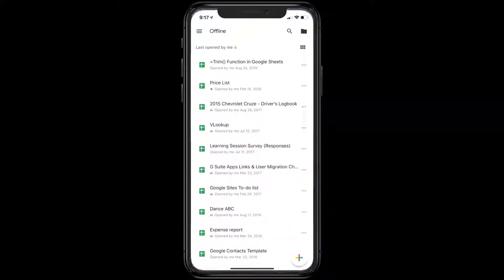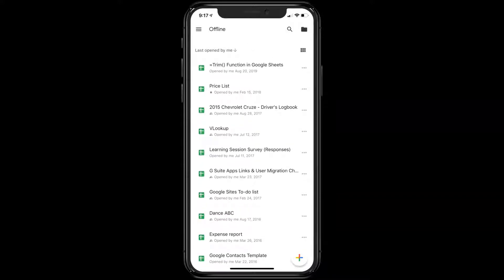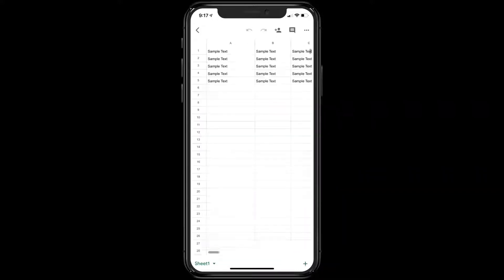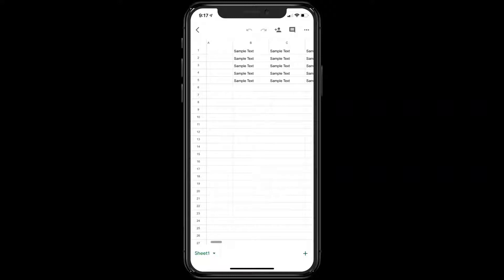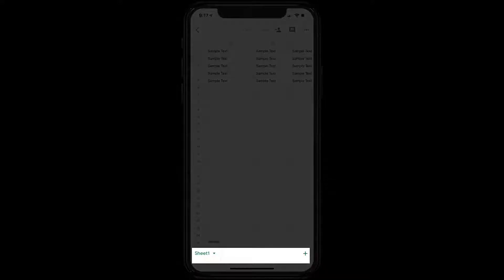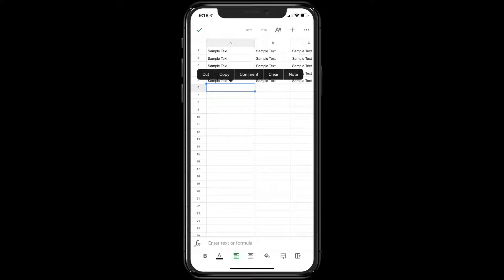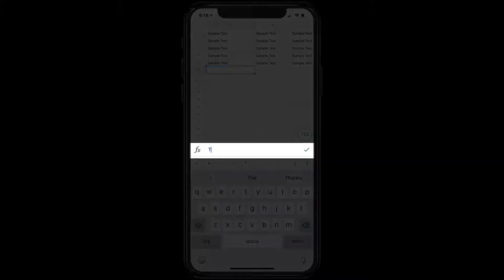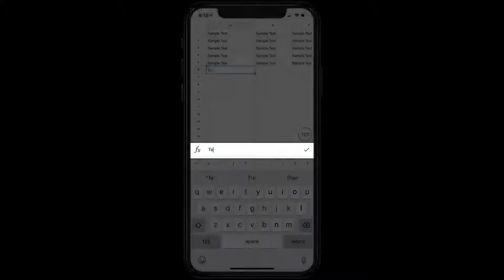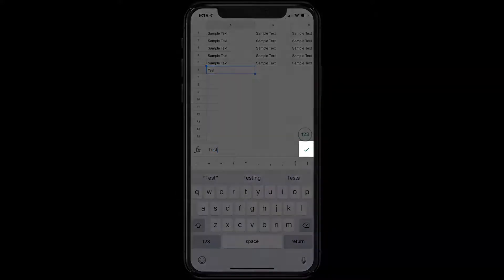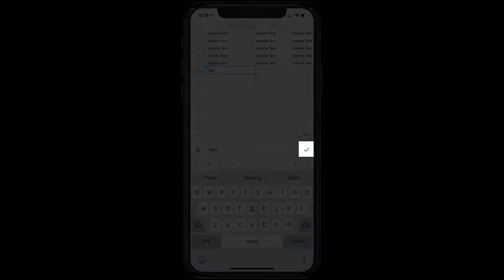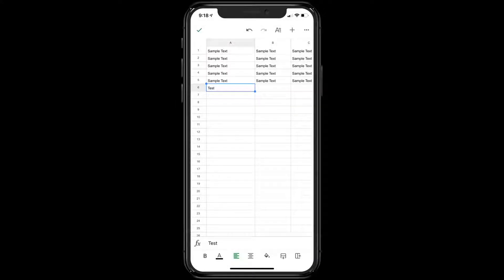Now let's open one of our sheets to see what it's like editing files in the Sheets app. I'll open this TRIM function file, and you'll notice that you can switch between your sheets at the bottom or add a new sheet. Selecting any one of the cells allows you to start typing in the formula box. Just type your text and when you're finished push the check mark on the right. Any cells highlighted in blue will bring up the formatting toolbar at the bottom.